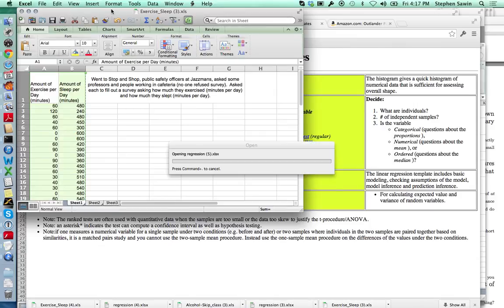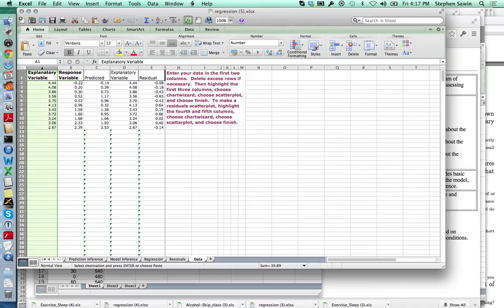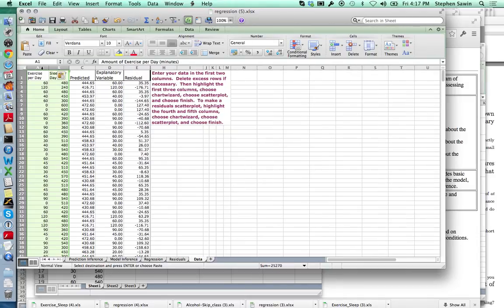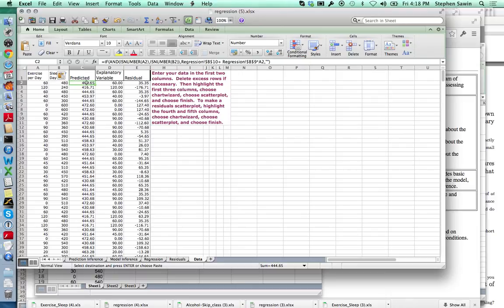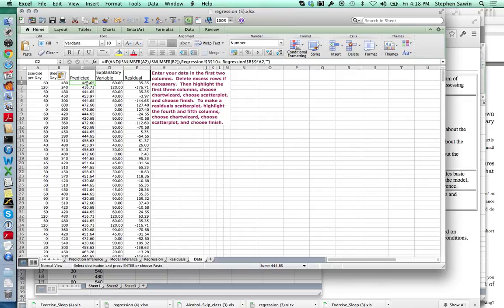I've already opened the template and set it up. After pasting the two columns into column A of the data tab, notice there's a bunch of values that fill themselves in. The predicted column is what the least squares line predicts for y — so an x value of 60 minutes of exercise corresponds to a predicted y of about 444 minutes of sleep. Here are the residuals: the actual y value minus the predicted. So the first person slept 35 more minutes per day than you would have guessed just knowing how much they exercise.